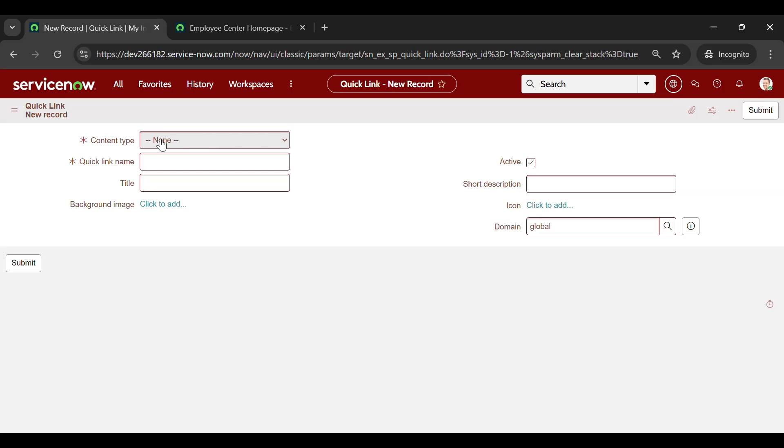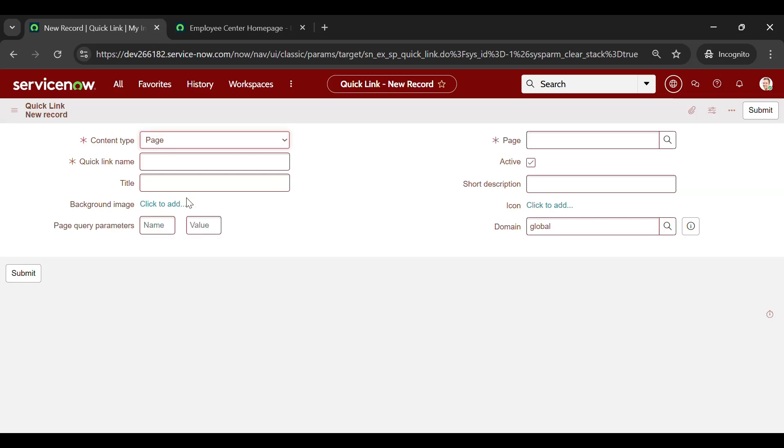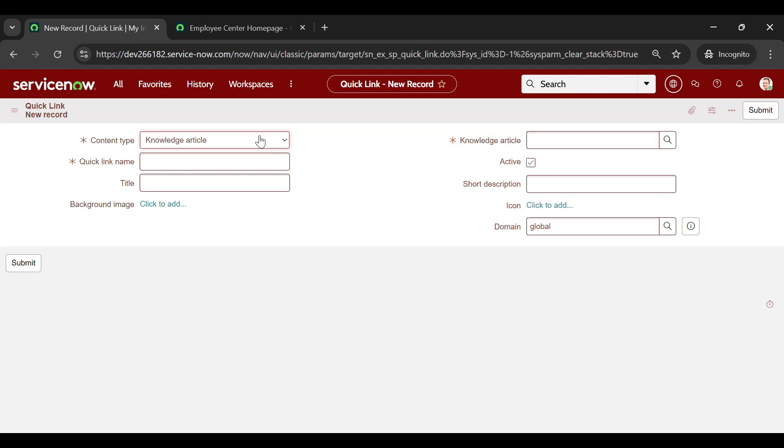Firstly, Content Type. Select Page. As we selected Page, a Page Reference field appeared. When you select Knowledge Article, it will show up the Knowledge Article reference. Similarly, Catalog Item as well as External Link too.